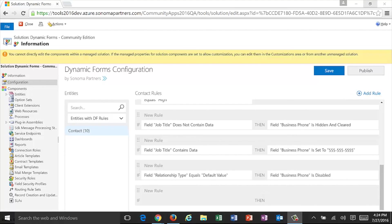So that's just a quick overview of Dynamic Forms. You can actually get a copy of this at SonomaPartners.com, and if you have any additional questions, feel free to reach out to us. We'd be happy to help you with that.